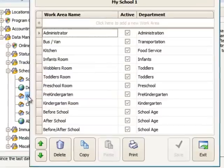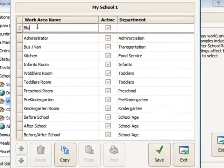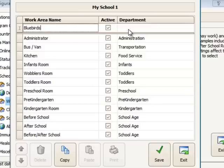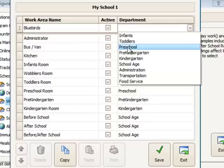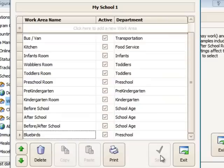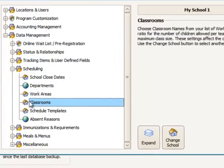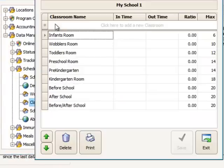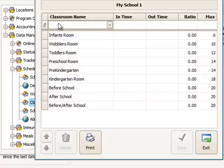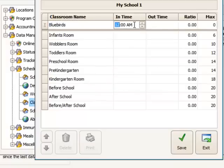So the first thing I'll do is add the work area. Call it Bluebirds. And I'm going to attach this to my preschool department. And I could change the view in the list for the work areas. That's okay the way it is. I just want to add it as a classroom, and then I'll move it up in my listing area.